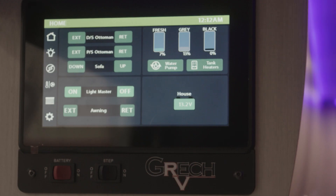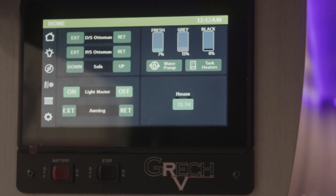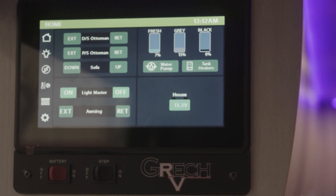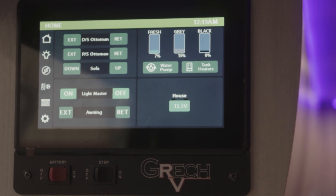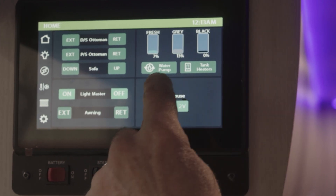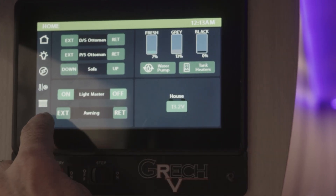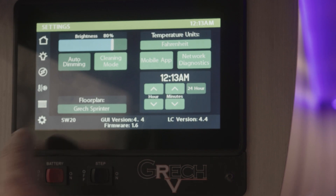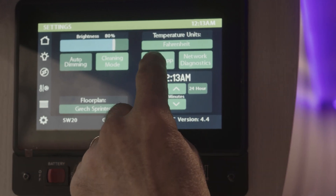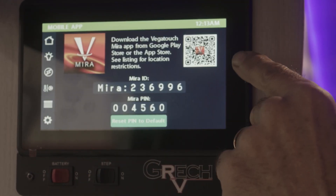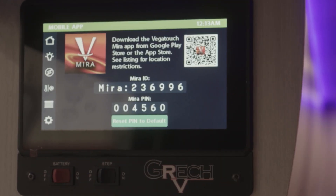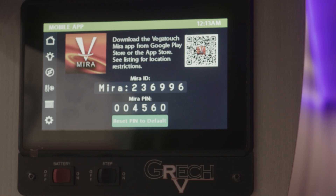If your unit does not have the QR code on the label as depicted in the video prior, you can always go to your touch screen, go to your settings page, open that mobile app, and the QR code is on the top right-hand corner of the screen.